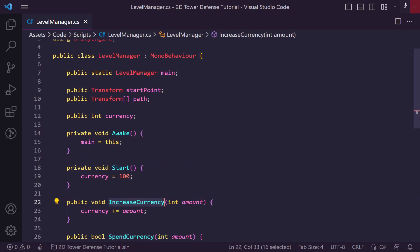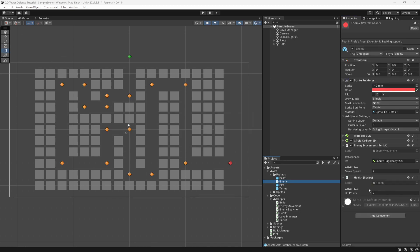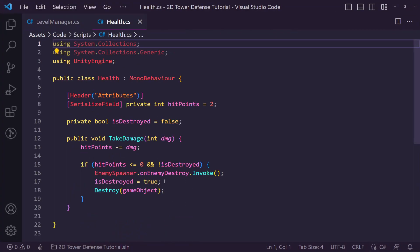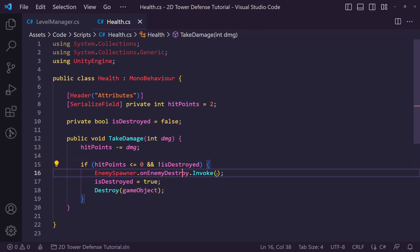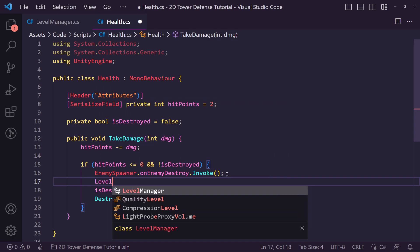So next up we actually want to be able to call this from our different scripts. We want to go to our enemy script. Then what we want to do is go into the health script and inside of where we destroy the enemy we are going to call our level manager.